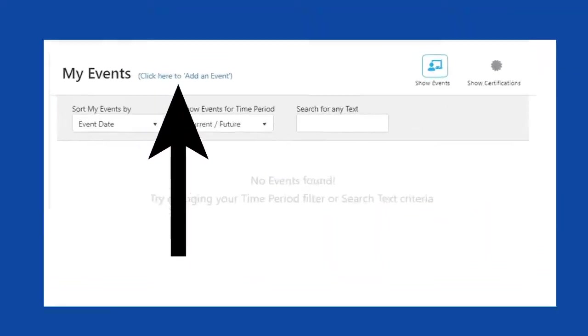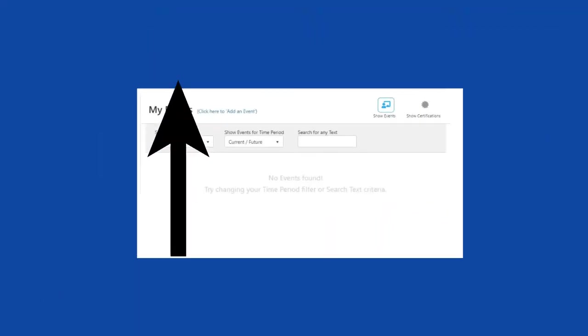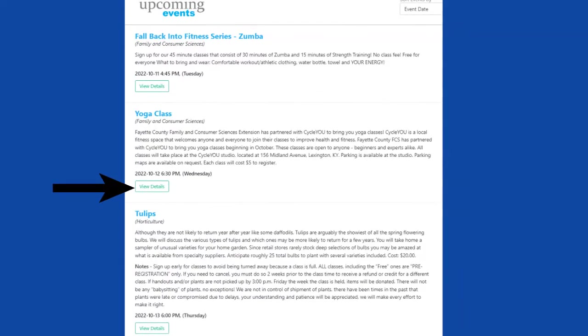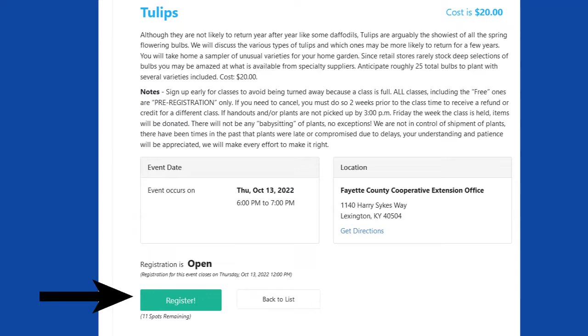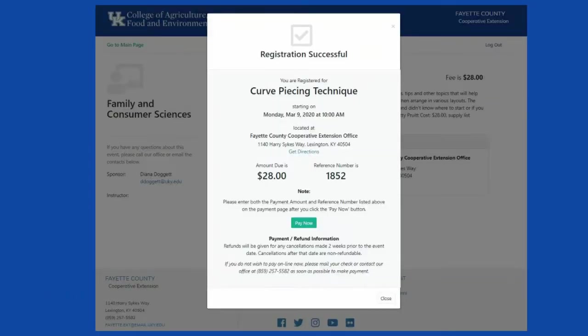Click add an event. Click view details to see all the details about the event. To sign up, click register. You will see a registration confirmation.